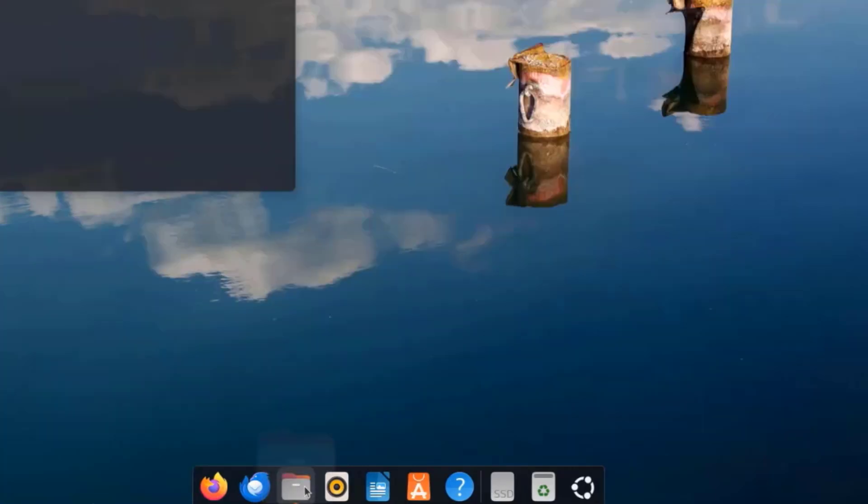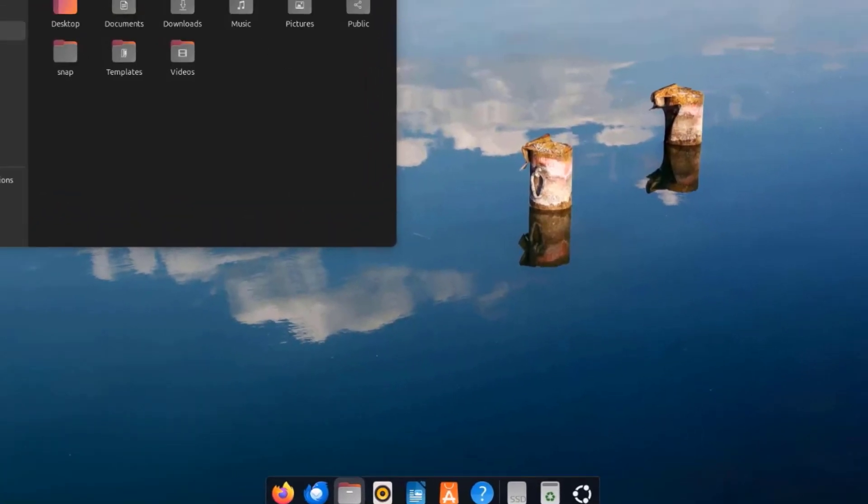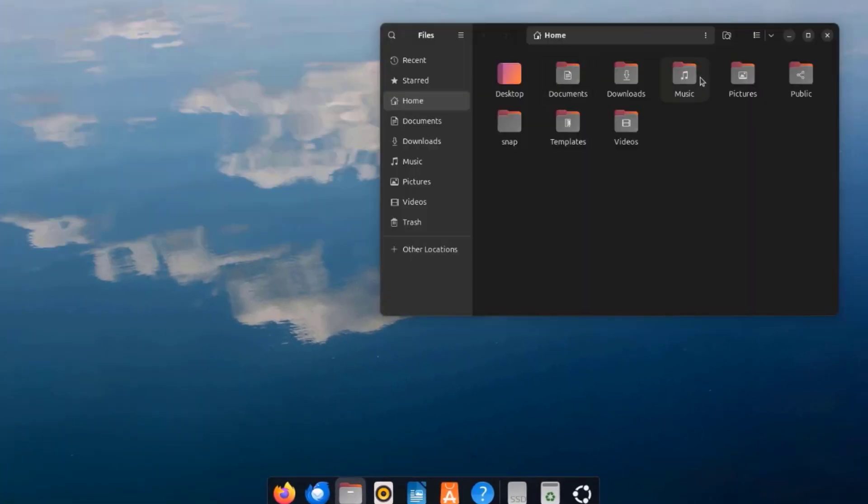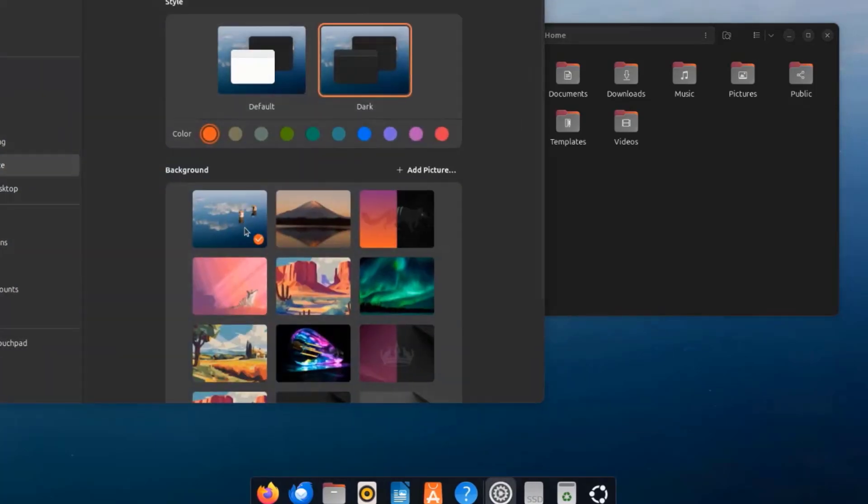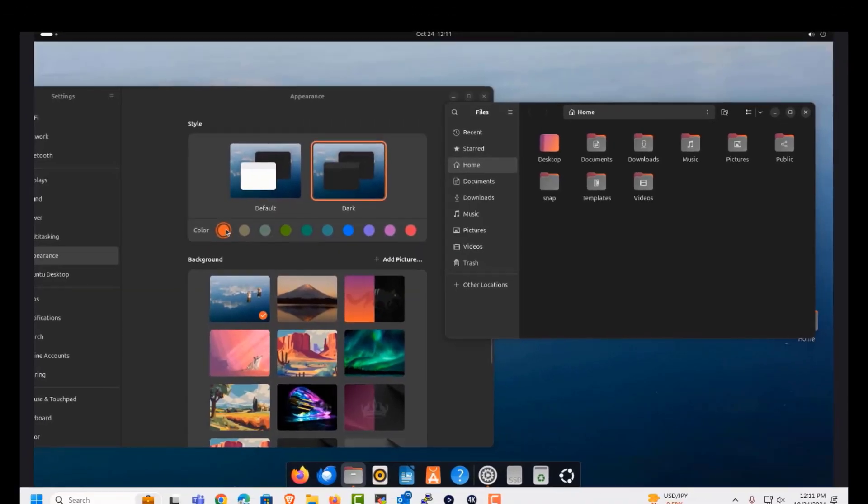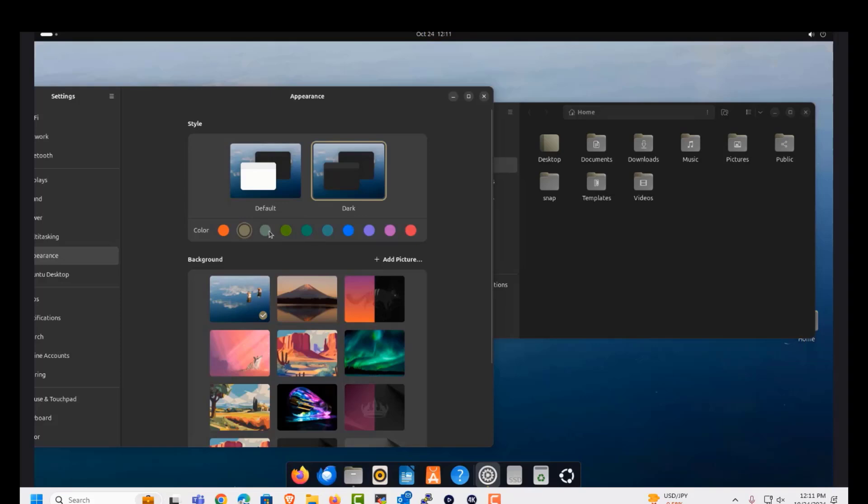I'll open file manager. I'm going to change the color of the folders. I'll right click the desktop and click on change background. This is the default color and this is how the folders look. I'll change the colors here.